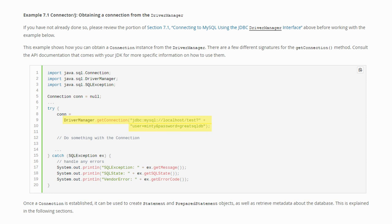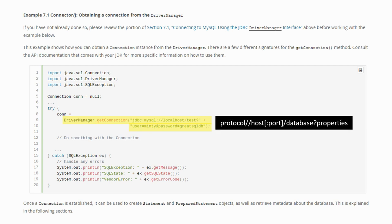The syntax of that URL is that we first give the protocol, in this case JDBC MySQL, then the host and optionally the port if we are not using the default which is 3306, then the name of the database and optional properties.